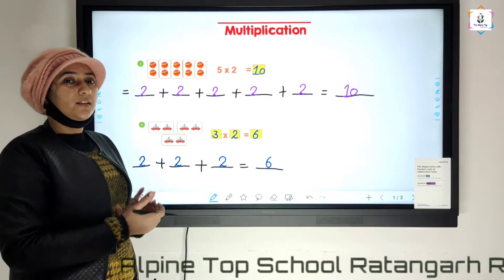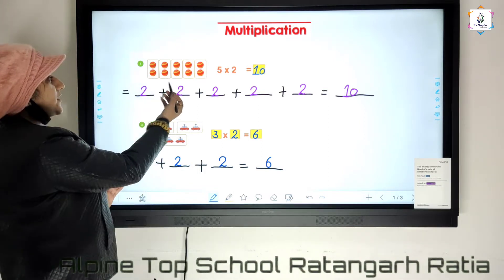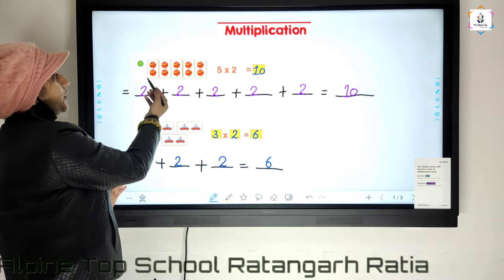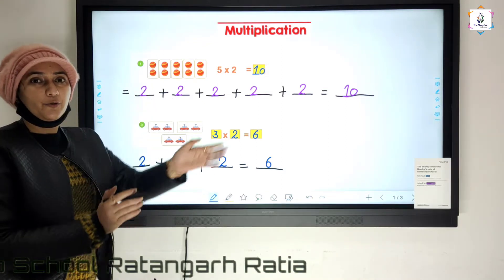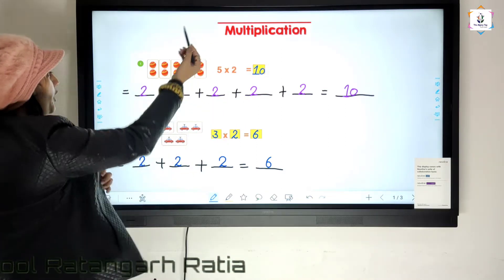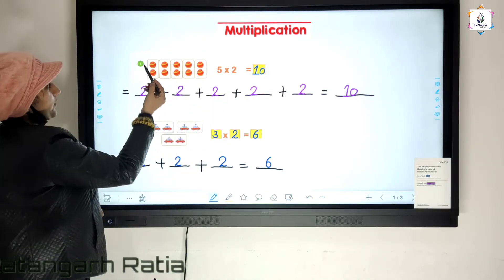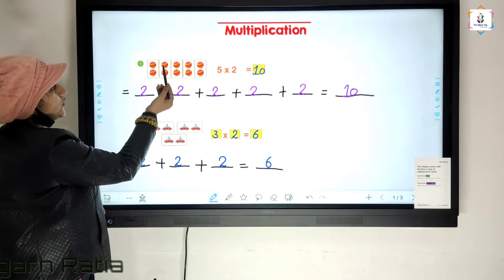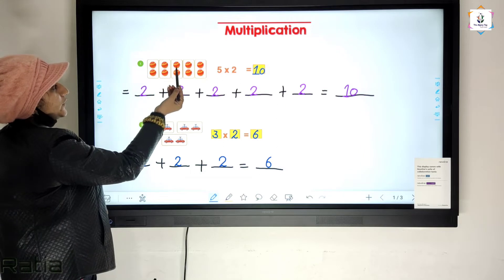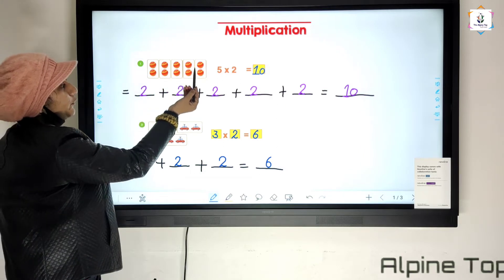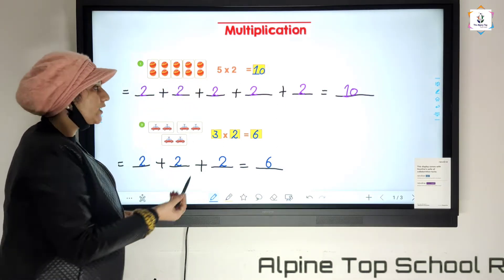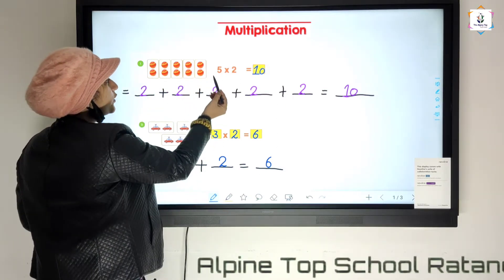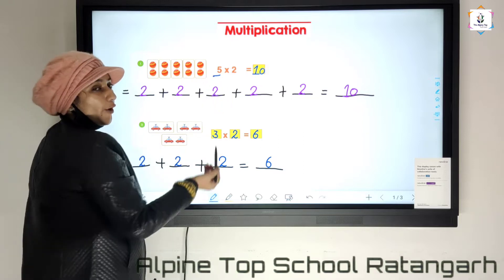We can see here five groups. One, two, three, four, five. How many groups are there? Five.